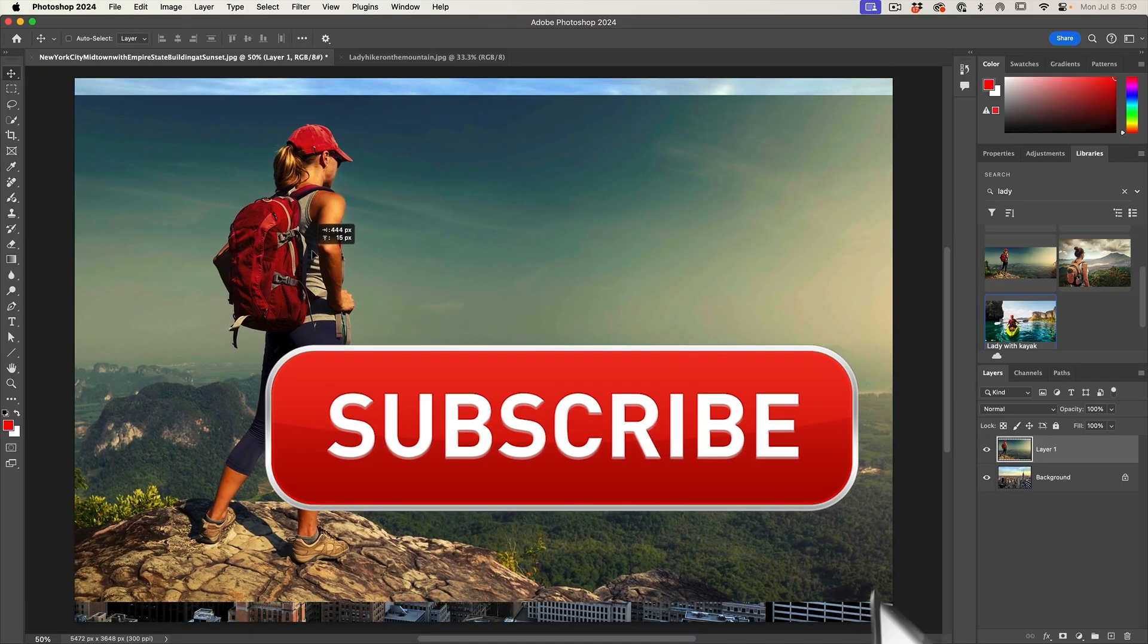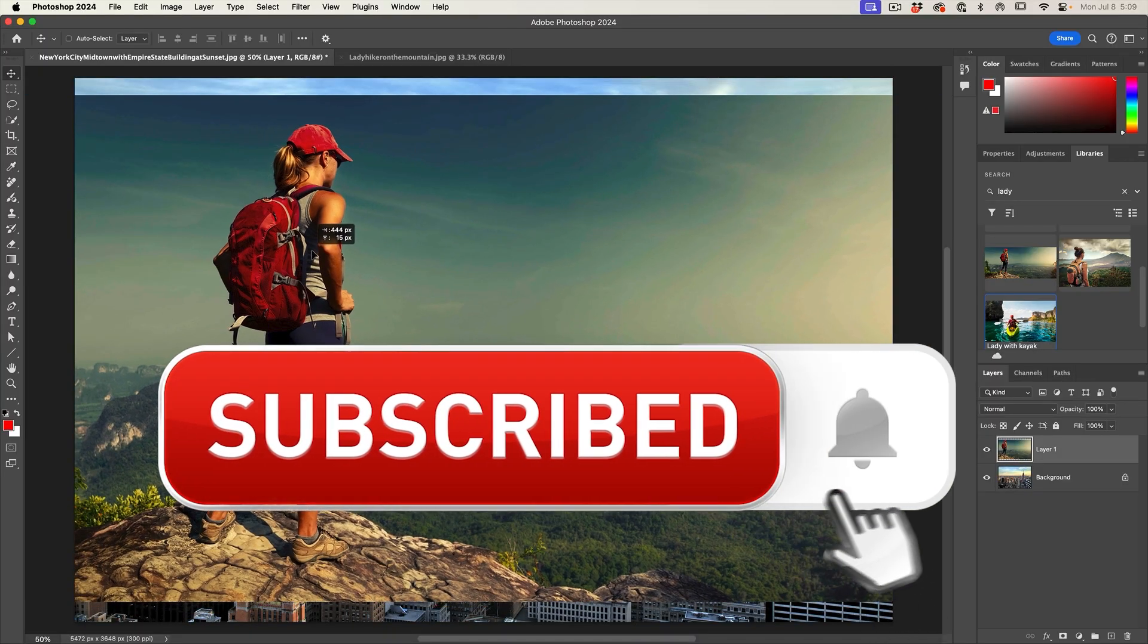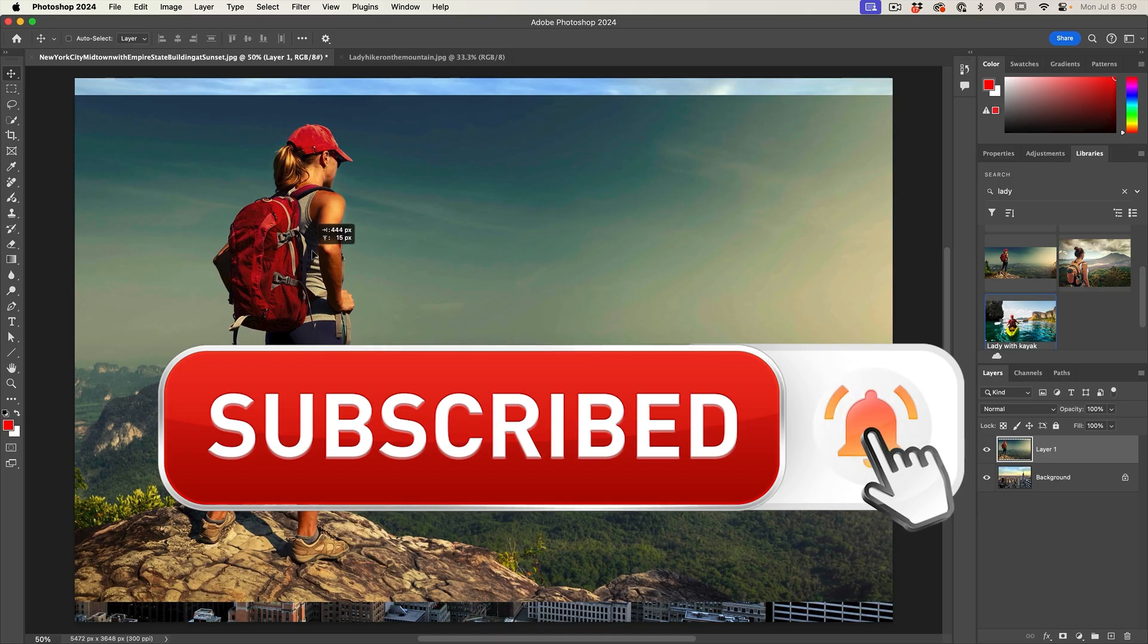If you're getting any value out of this video, hit that subscribe button, turn on notifications, you won't miss any of my videos.